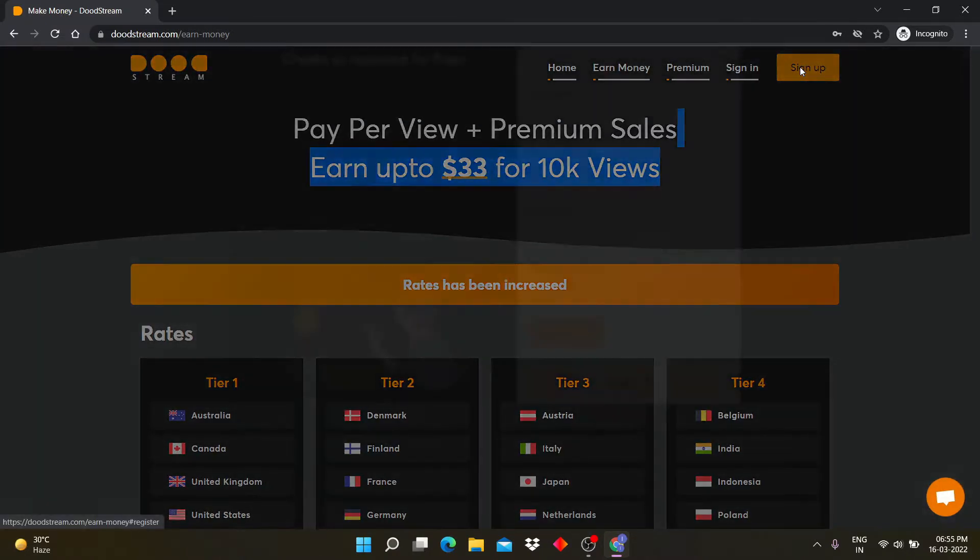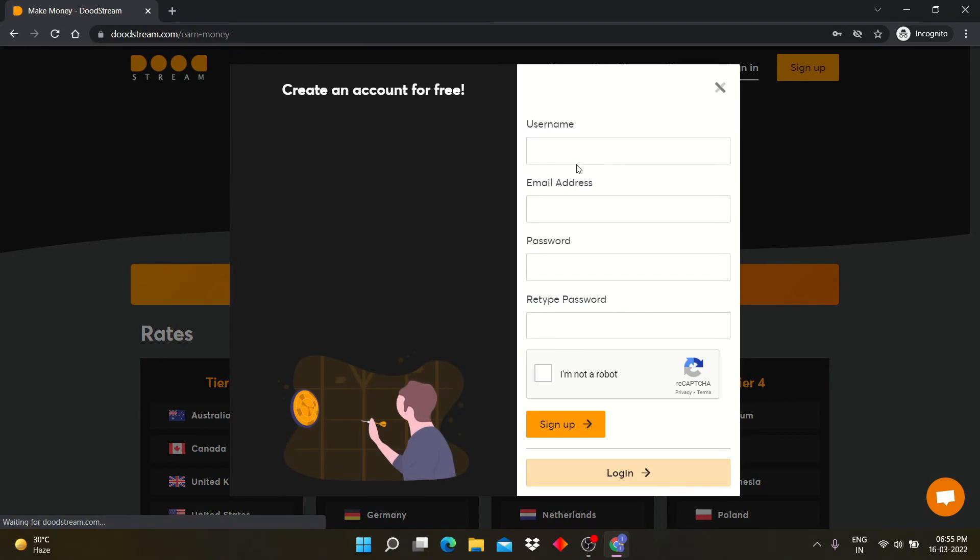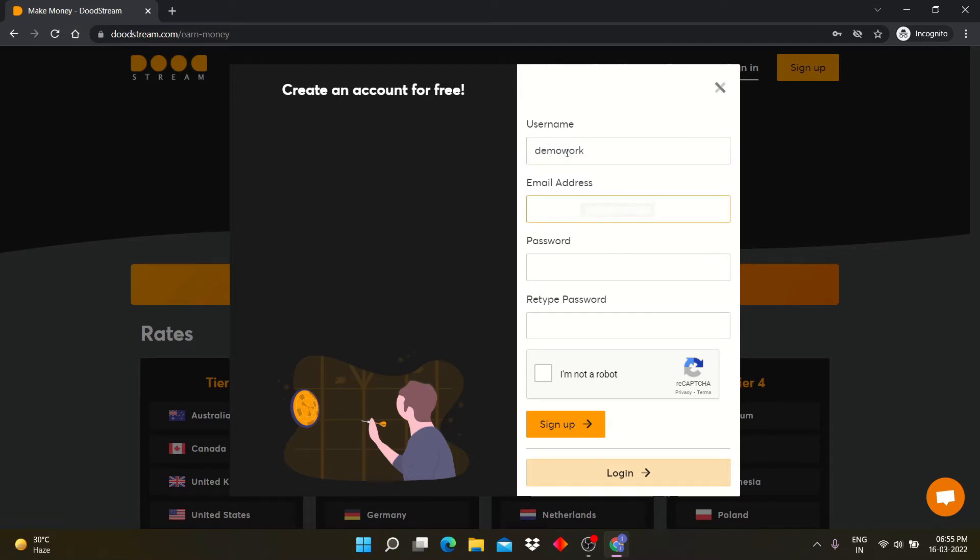Now let's begin and sign up. Click on the sign up button to register yourself. Enter your name, email, and password here, and click on the sign up button.